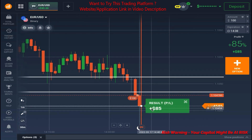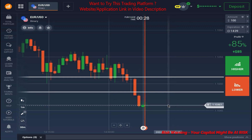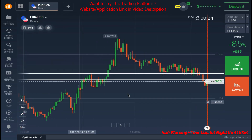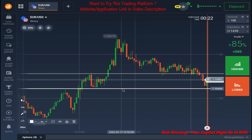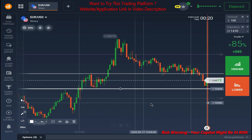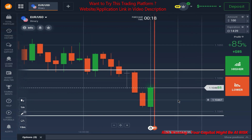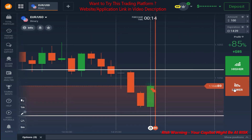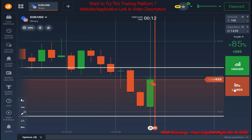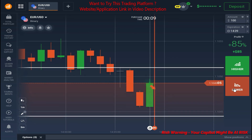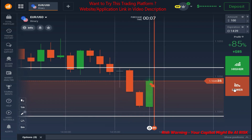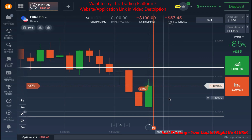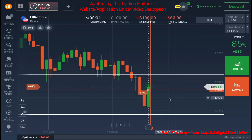Currently we have taken two trades and we are in loss. This is the next support level as I can see, but the market will fall down more. What we will do is find the rejection from the upper levels. Yes, we got the rejection — I place the trade now.